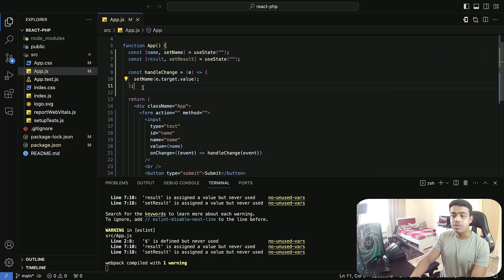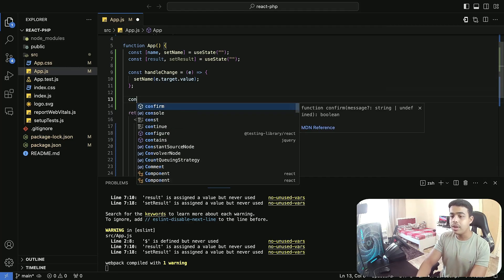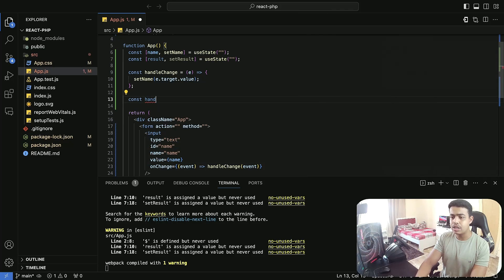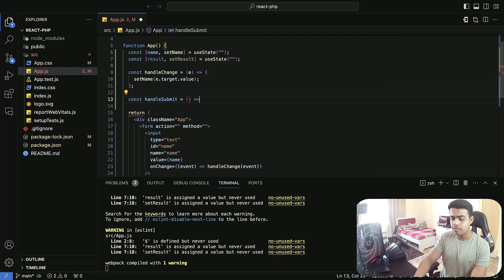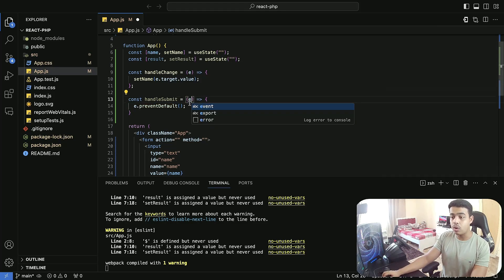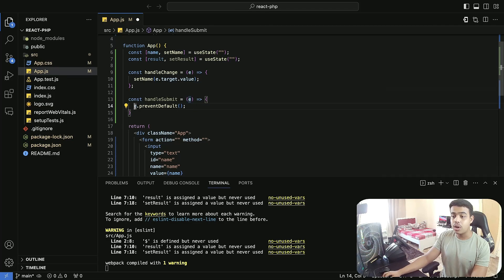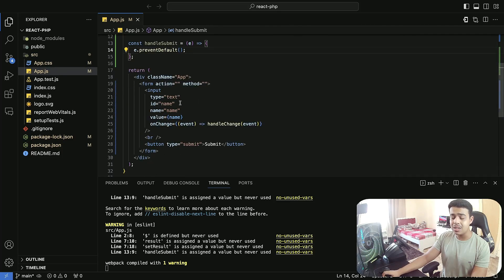Now let's create a function for handling the submit, and then let's start connecting our React application with PHP. We're going to create a function named handleSubmit. In this function, we are going to be getting an event and calling preventDefault because we don't want our page to reload when the function is called — we're stopping it from reloading. All right, so that's it with our frontend, but we need to write some code inside our handleSubmit.